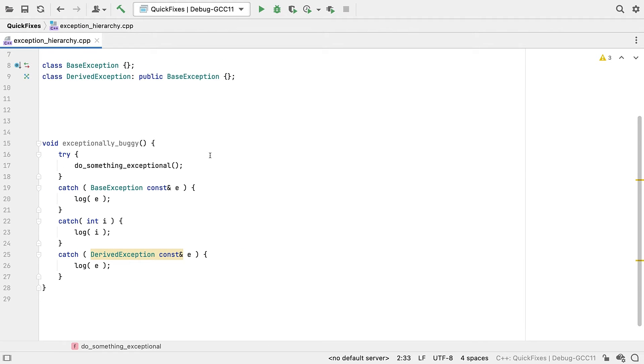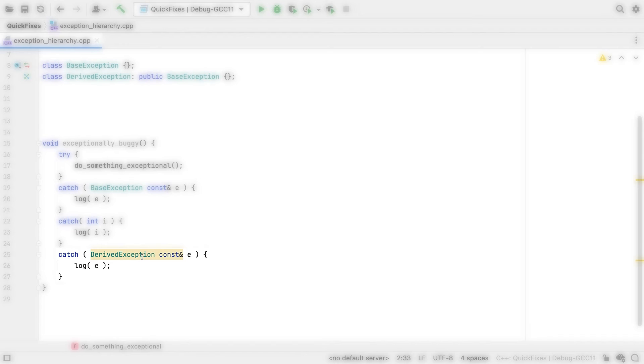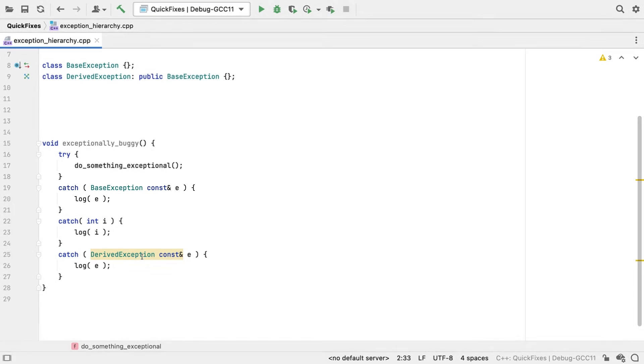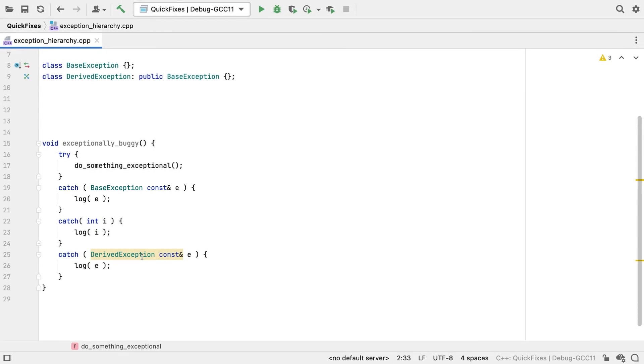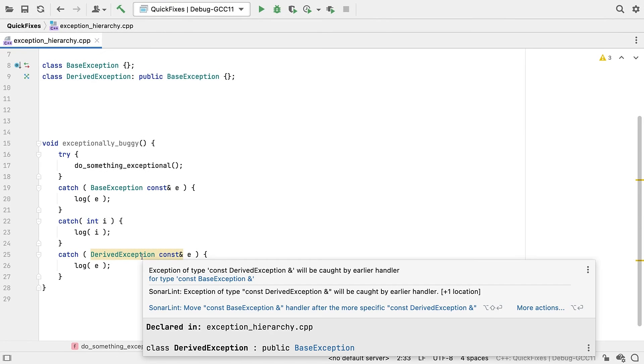The final example we'll look at involves exception hierarchies. Now we can catch exceptions by their dynamic type of course. But if multiple catch blocks could catch a particular object, then only the first match is selected. So if, as we have here, a base class is mentioned before a derived class, then the derived branch is never matched.